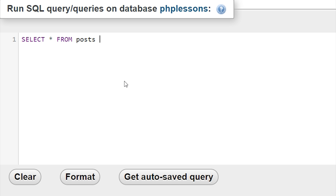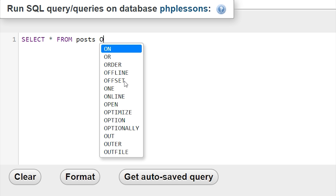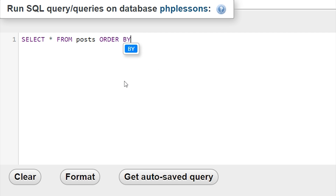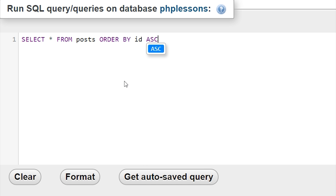We're going to select everything and say ORDER BY instead, then specify a column, and tell it whether we want ascending or descending order. I'm going to order it by ID and use ASC — ascending — which means the values will increase as we go down.